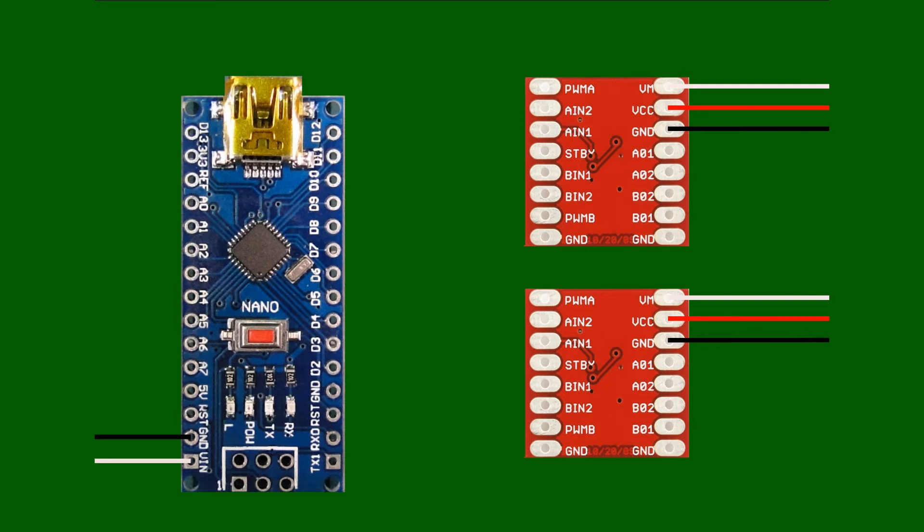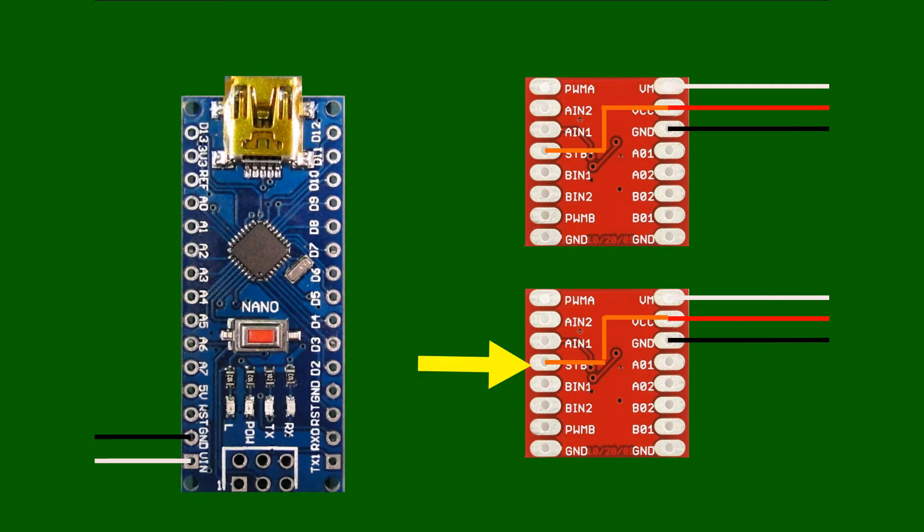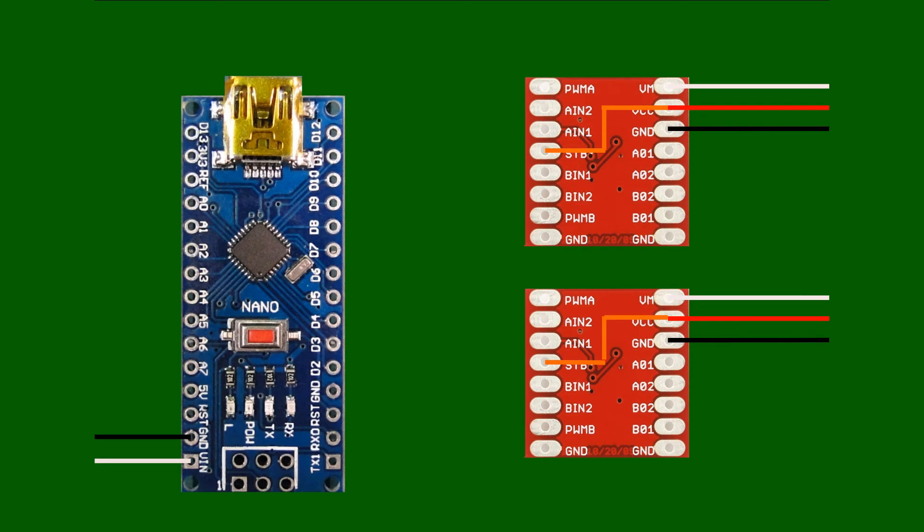The standby connections are hardwired across to the 5-volt VCC connections, and this enables the chips as soon as power is applied to the 5-volt circuit. Now that the power supply is connected up to the boards, we can start connecting the motor drivers up to the Nano.